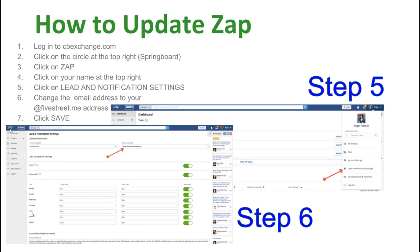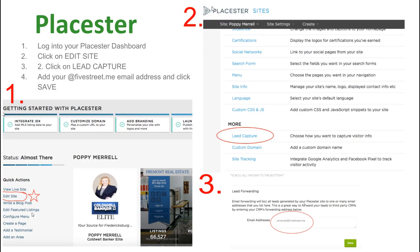Next, update ZAP. Log into CBexchange.com, click the circle in the top right (the springboard), and click on ZAP. Once logged in, click your name in the top right, go to Lead and Notification Settings, and simply change your email address to your at-fivestreet.me email. Scroll to the bottom, save, and that's it for ZAP. For Placester, log in, click 'Edit Site' on the left, click 'Lead Capture,' scroll to the bottom, and add your at-fivestreet.me email address.